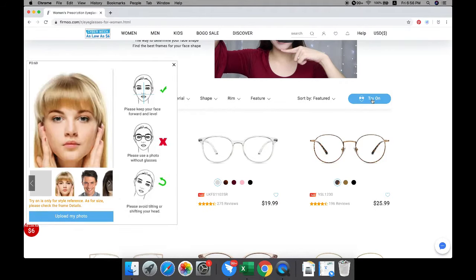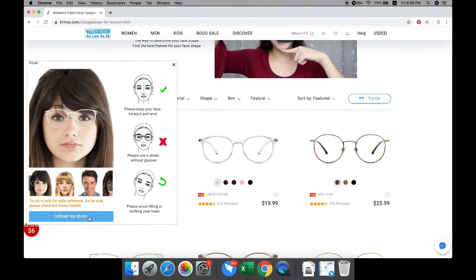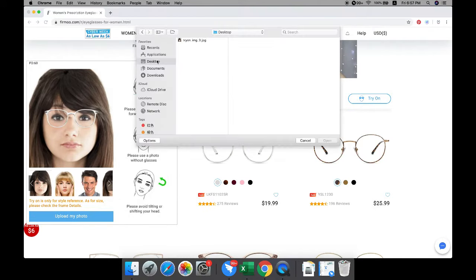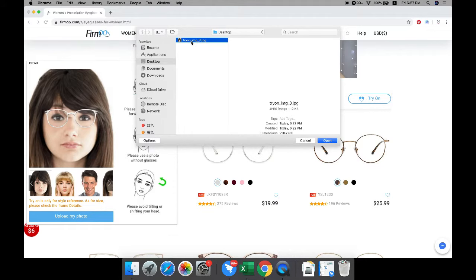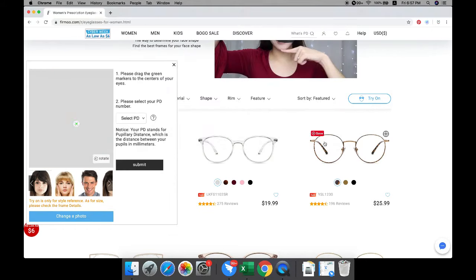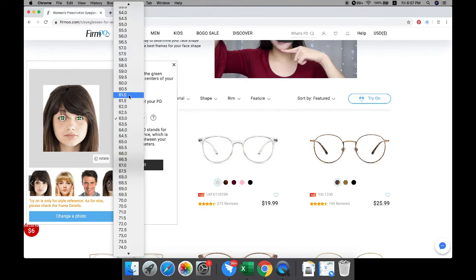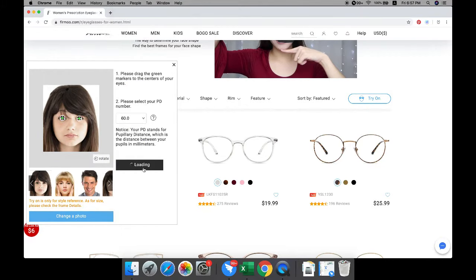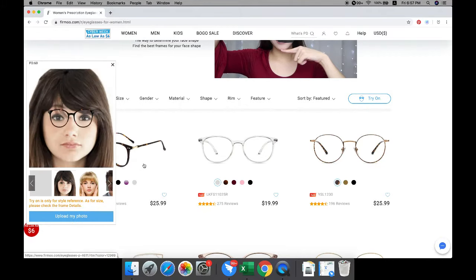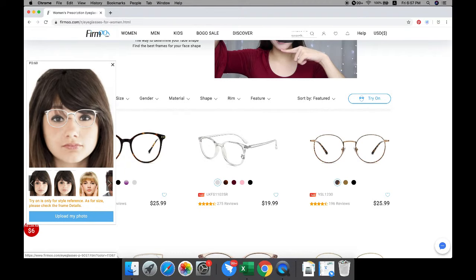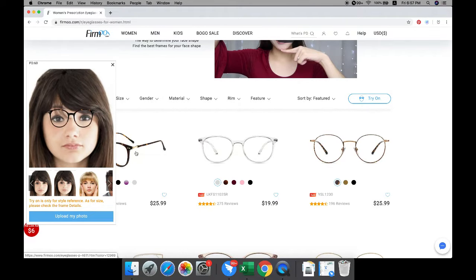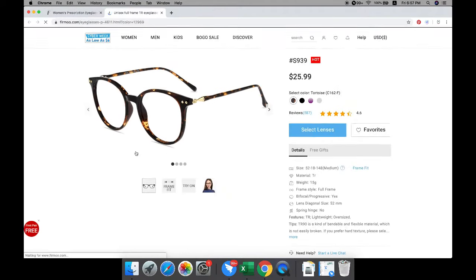Use try-on function and upload your photo. Please log in if you didn't. Drag the green markers to the center of your eyes and select your PD number, then click submit. You will see how each frame looks on your face.